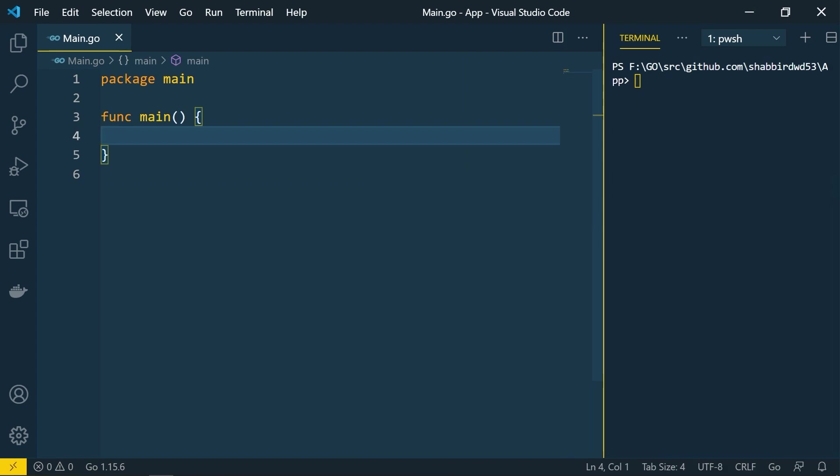Let's talk about the primitive types in Go language. There are different primitive types available. We'll start with the boolean types, then go ahead with numeric types covering integers, floating points, and complex numbers. After that we will go through the text types.